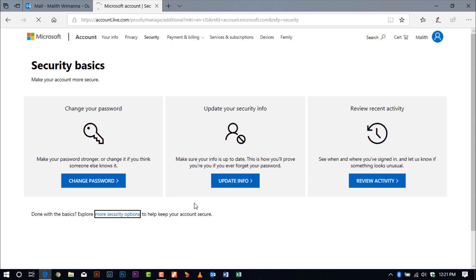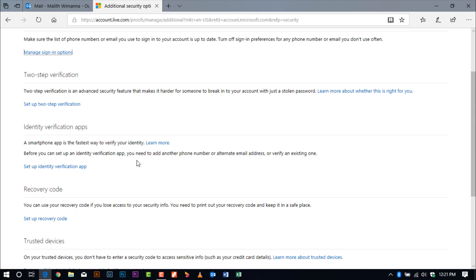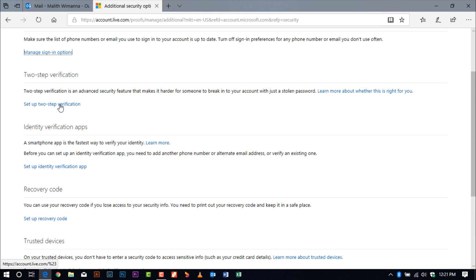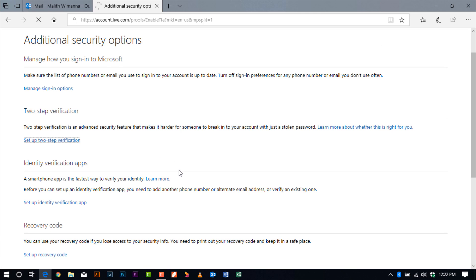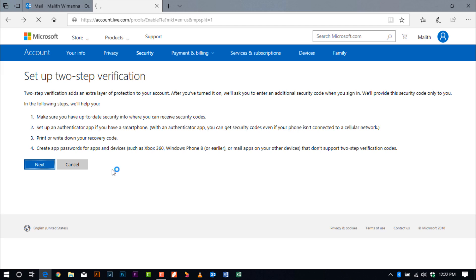After that, click 'More Security Options' and click on 'Setup' to set up verification. You can see the second option in the choices. After clicking 'Setup,' you will see a set of instructions to create your authenticator app, so click next and read the instructions carefully.